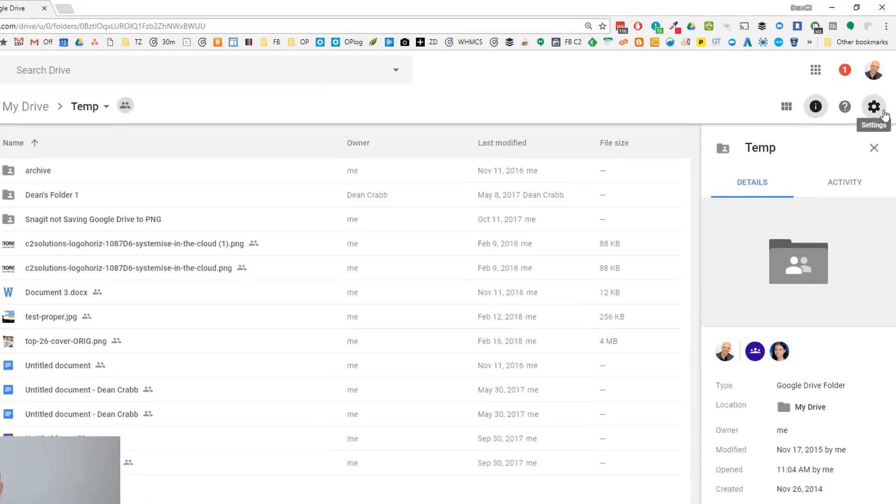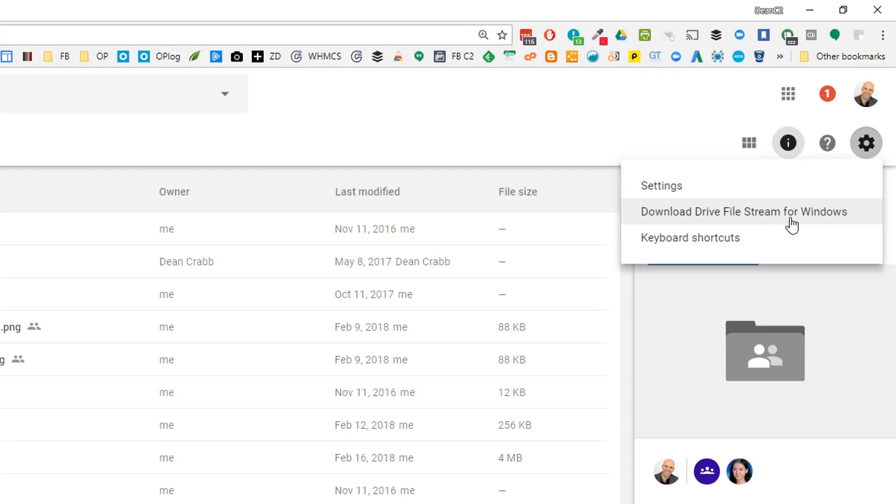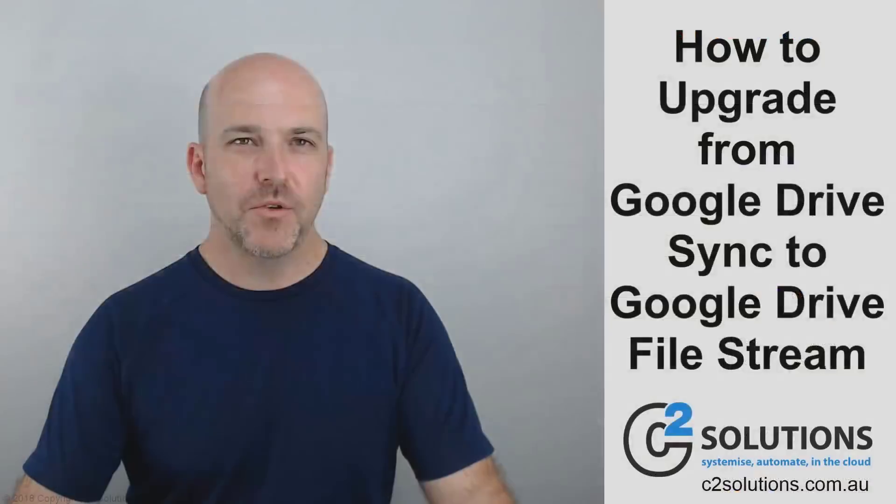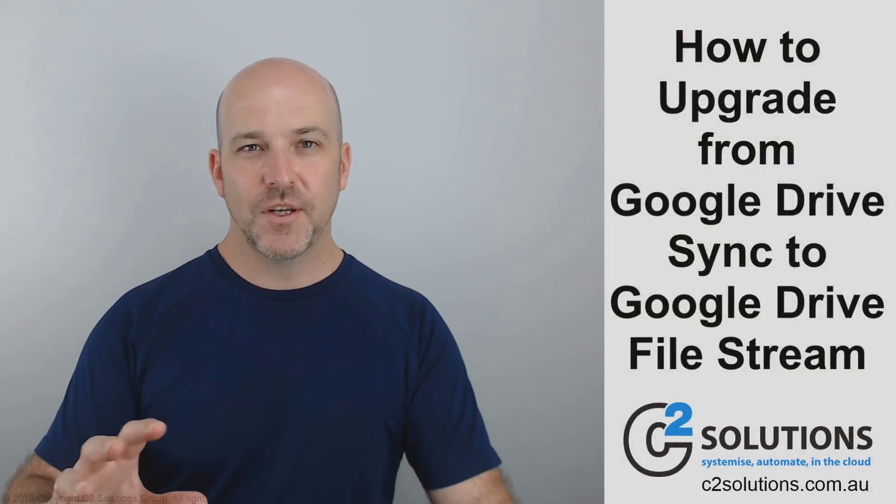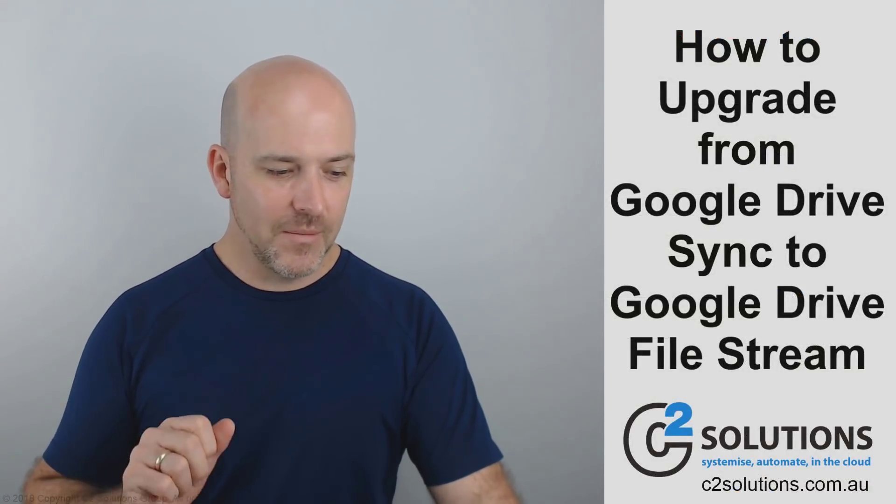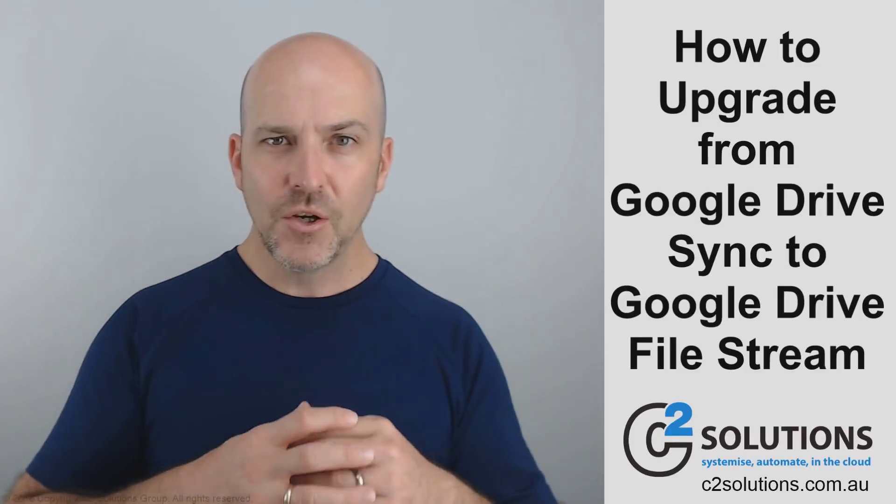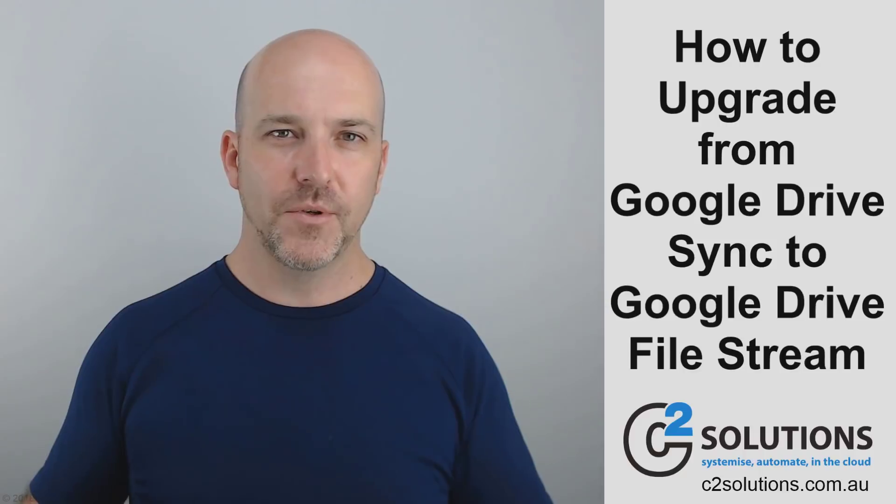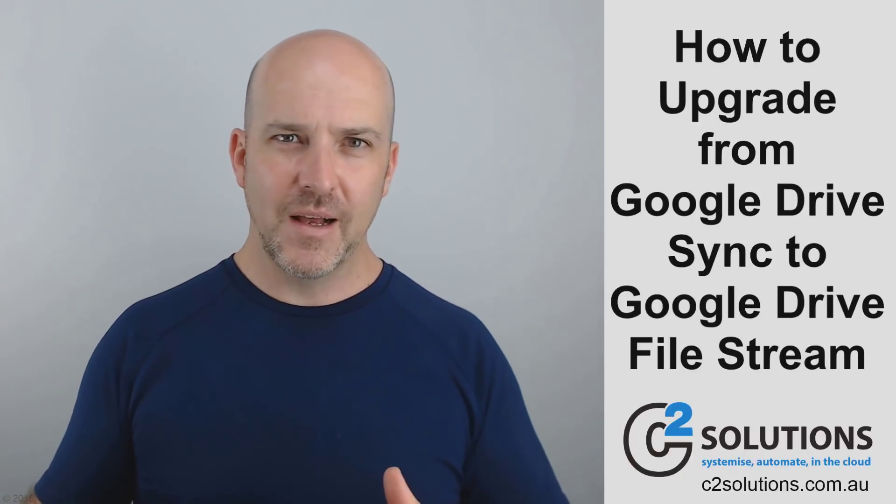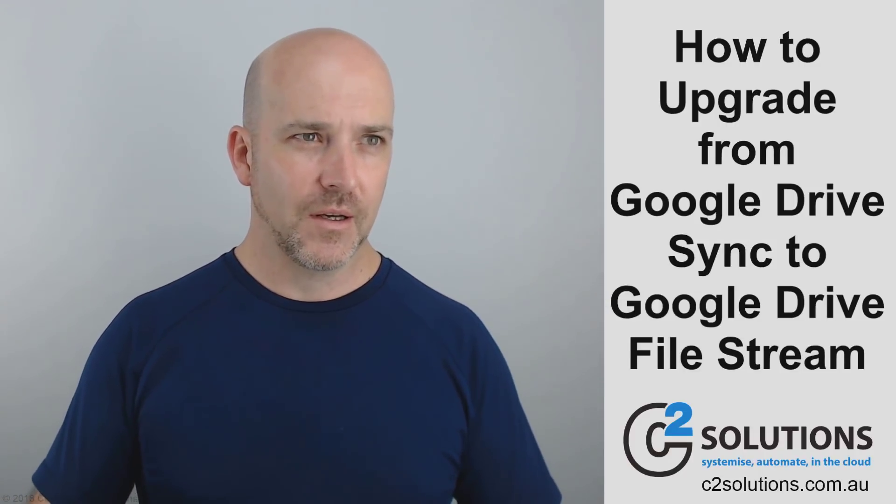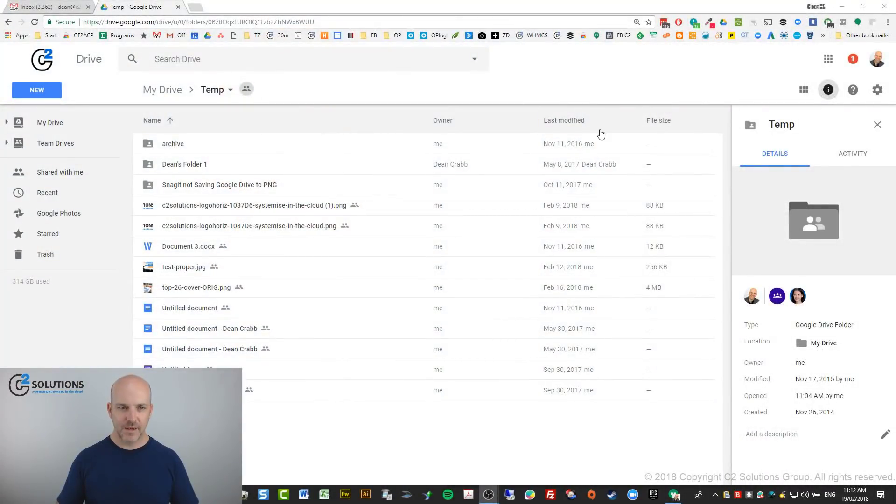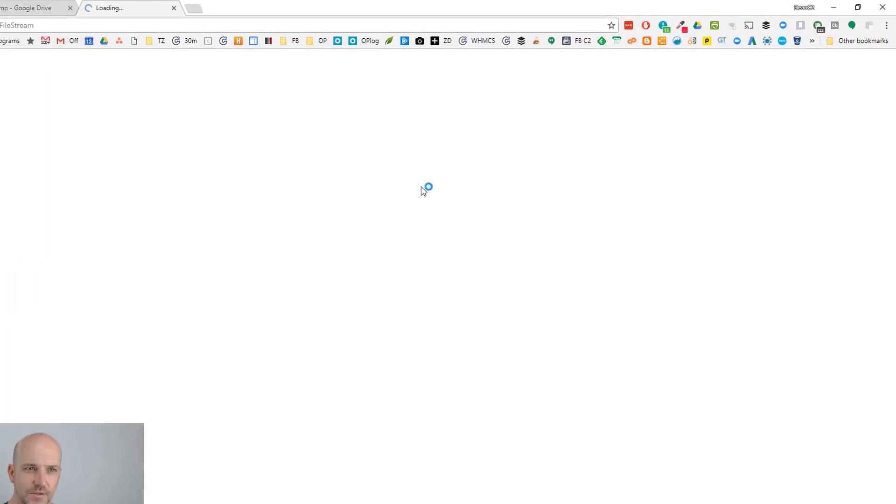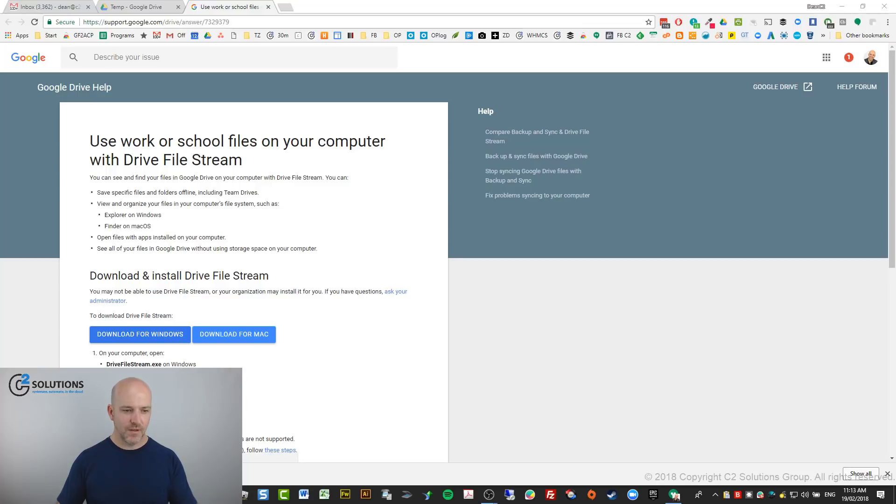So over here, you've got the cog icon and you should have download file stream for Windows or Mac. Now if you're not seeing that, it's because your Google administrator in your organisation has disabled it for now. And they may do that for the reason of controlling everyone's upgrade and planning when they're going to do it. So if that's not there, ask your Google administrator and they'll let you know when it's going to become available. So you go over to the cog icon, go download file stream for Windows. And you get these two buttons. I'm on a PC obviously, so I'll go Windows. It'll download a small file and then you run that file.